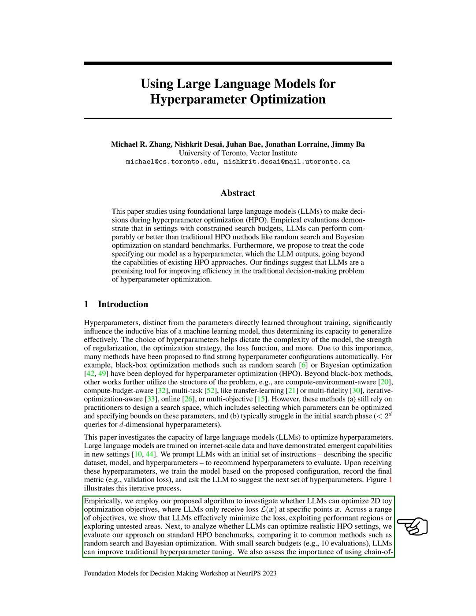We put our proposed algorithm to the test by investigating whether LLMs can optimize 2D toy optimization objectives, where LLMs only receive loss at specific points. We found that LLMs effectively minimize the loss, either by exploiting performant regions or exploring untested areas.